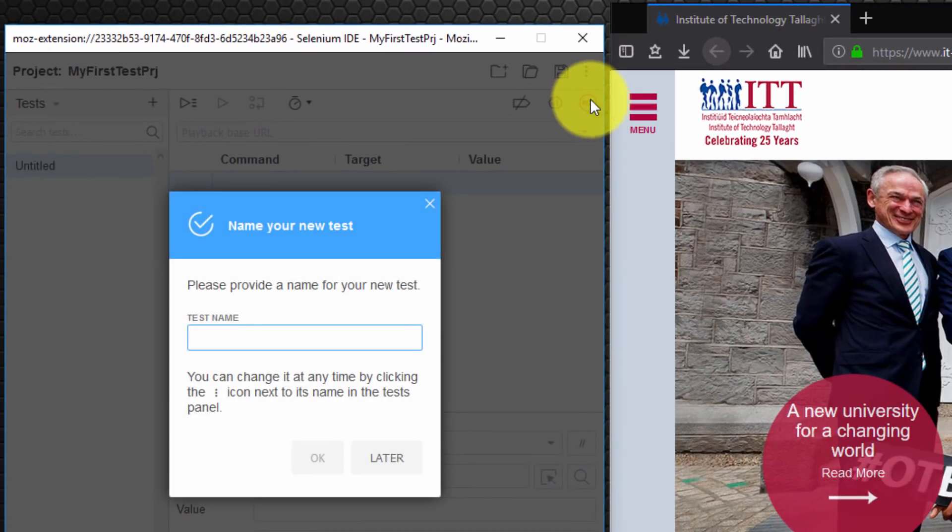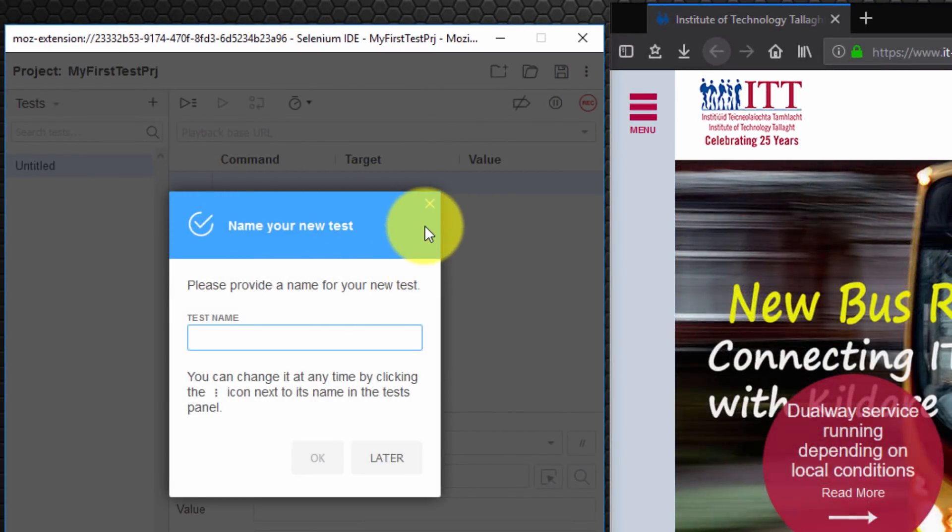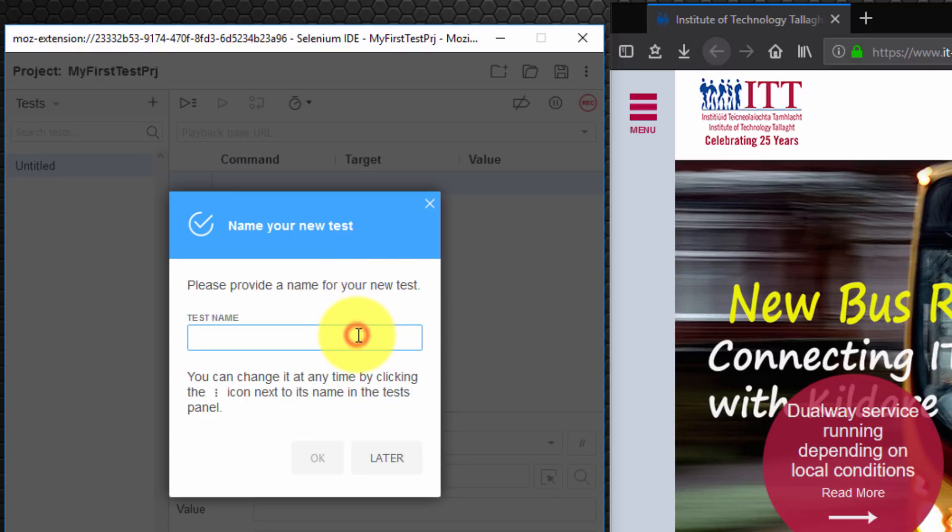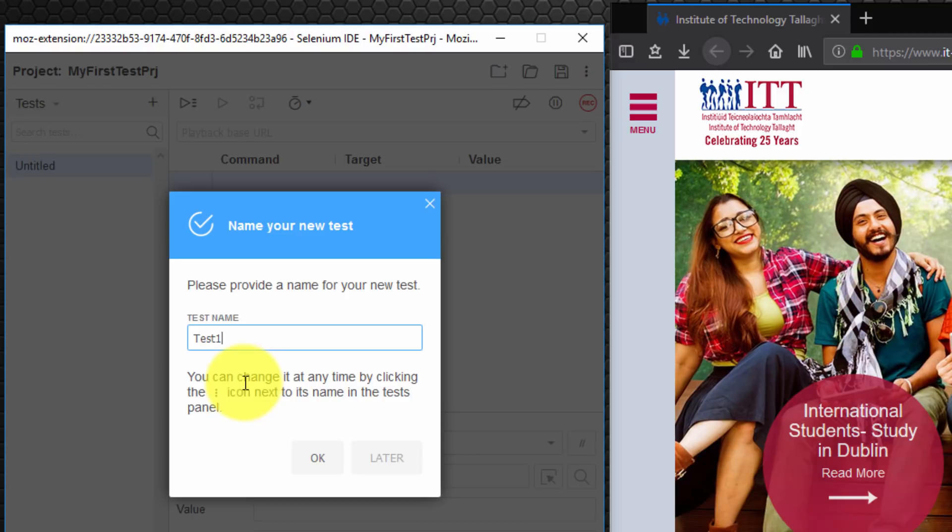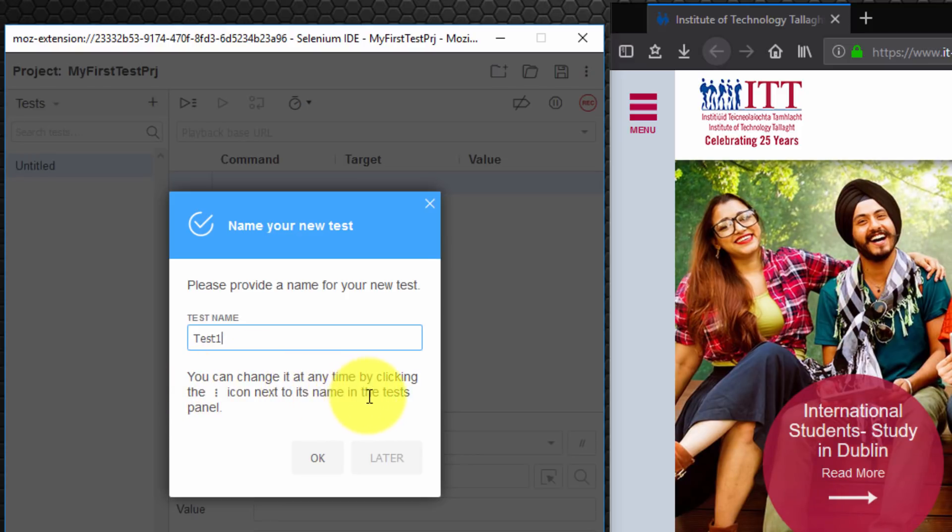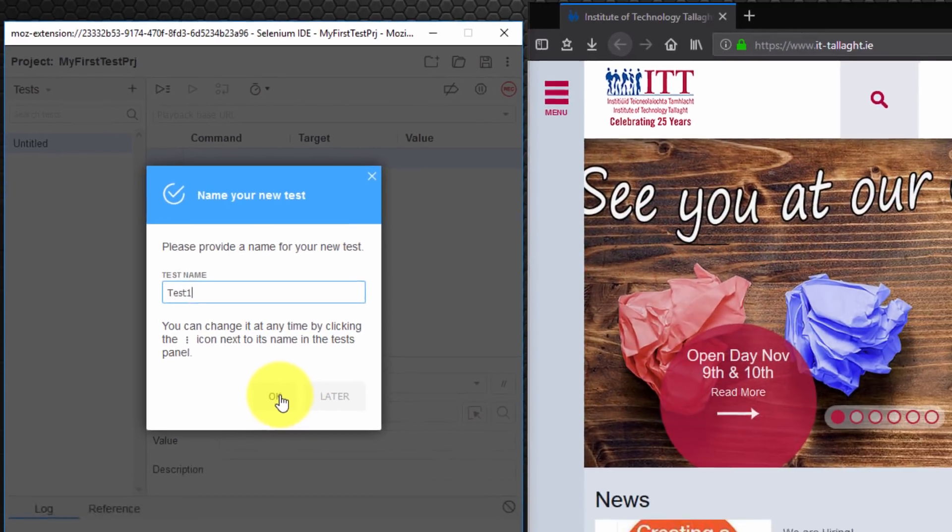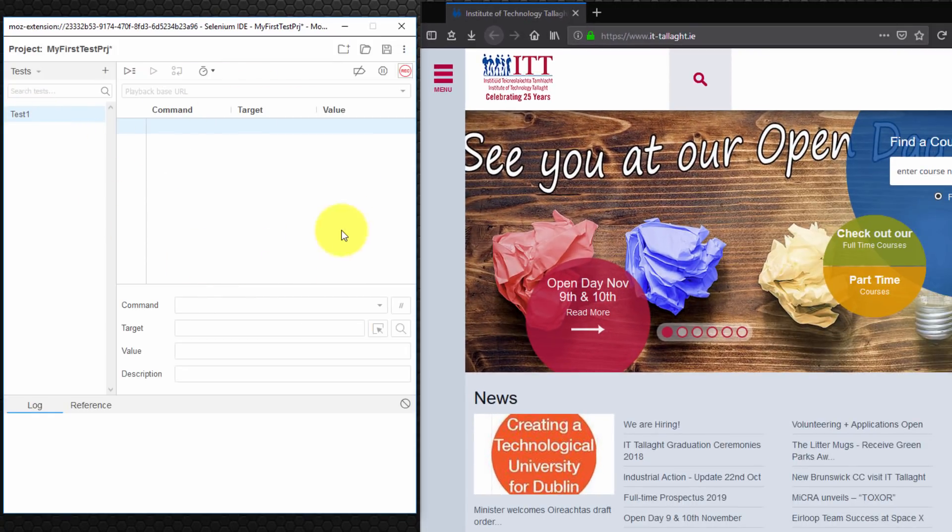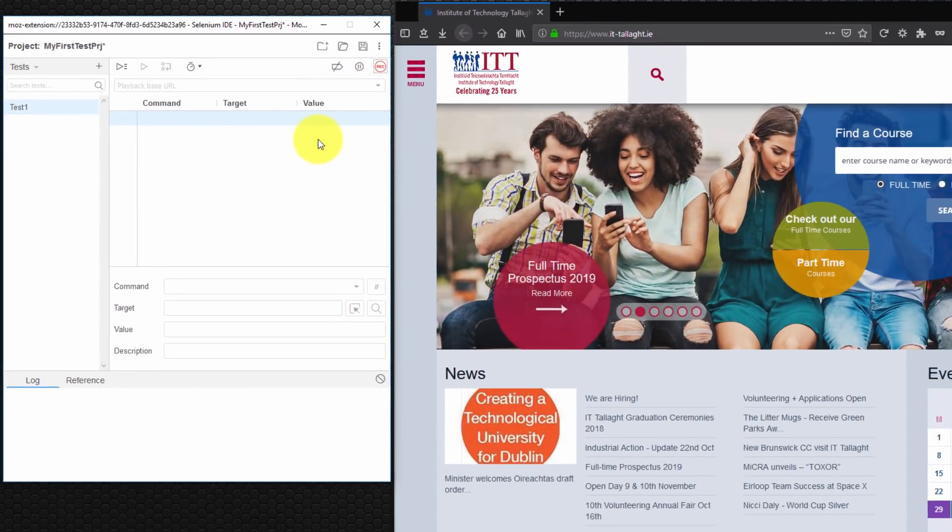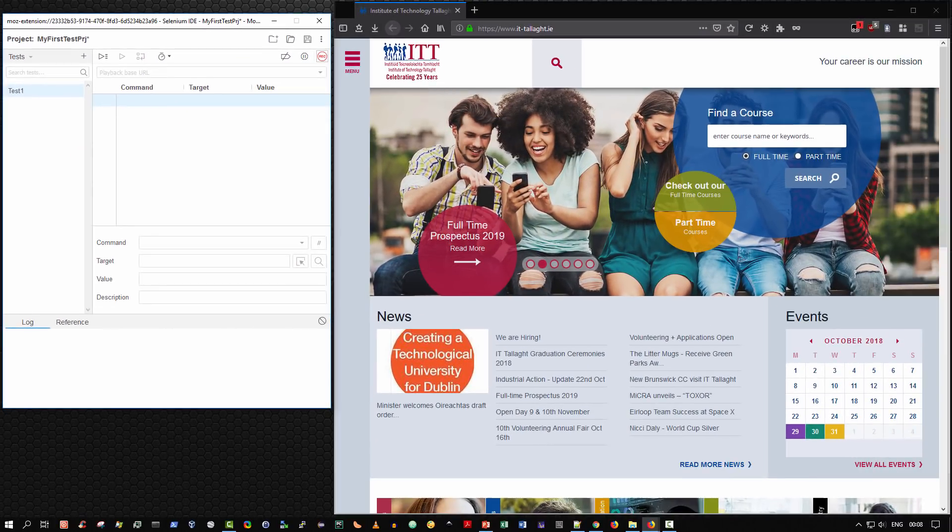And when we stop recording we're automatically prompted to name our new tests. Please provide a name for your new tests. I'm just going to call it test1 for simplicity. Not an ideal name but it's fine for the purposes of demonstration. Again we can change it at any time by clicking the relevant icon beside the name of the test in the test panel later. So I'm going to select OK. And there is test1. And of course there are no actions recorded because we didn't do anything.